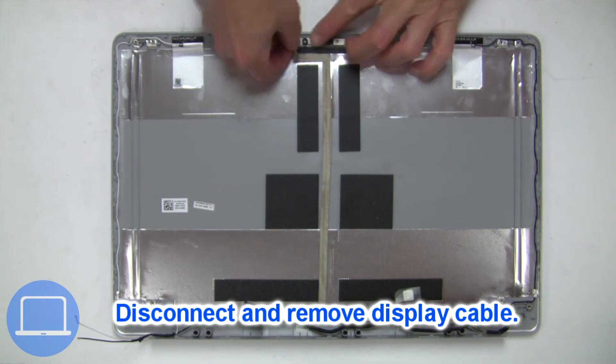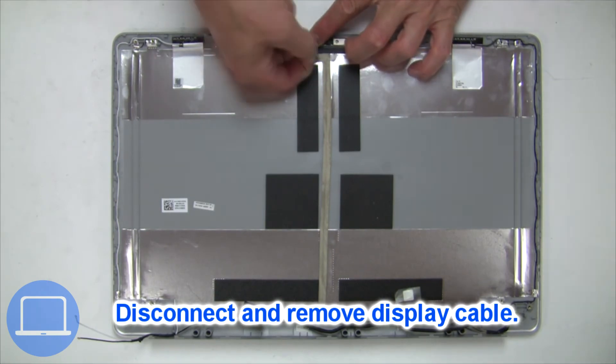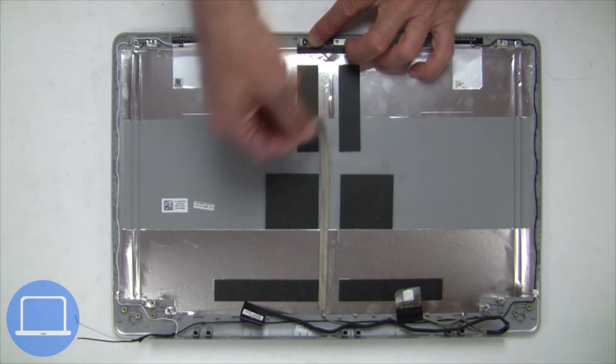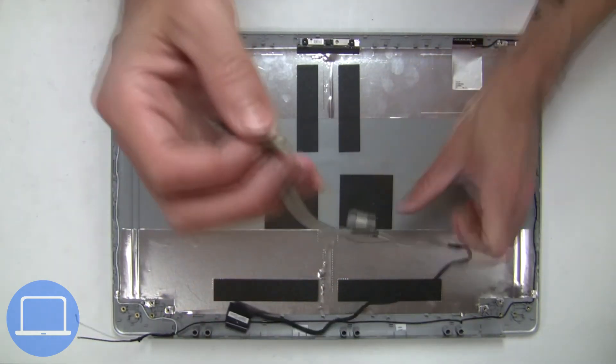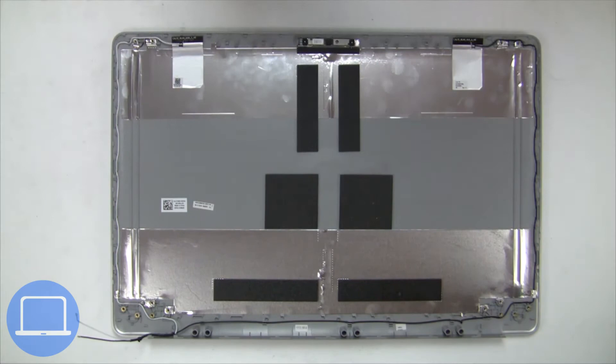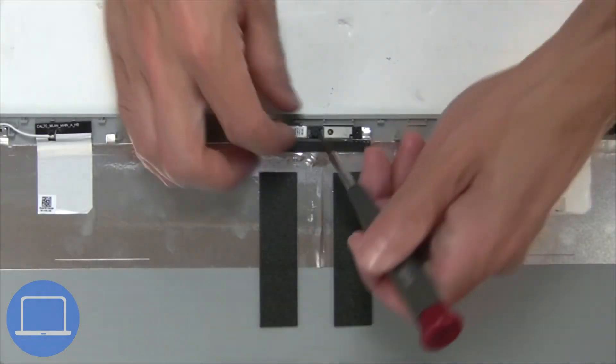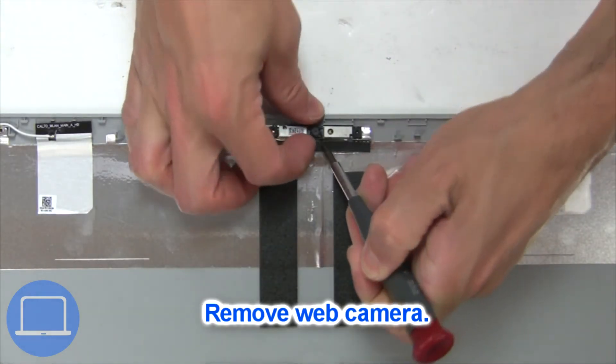Then disconnect display cable. Now remove web camera.